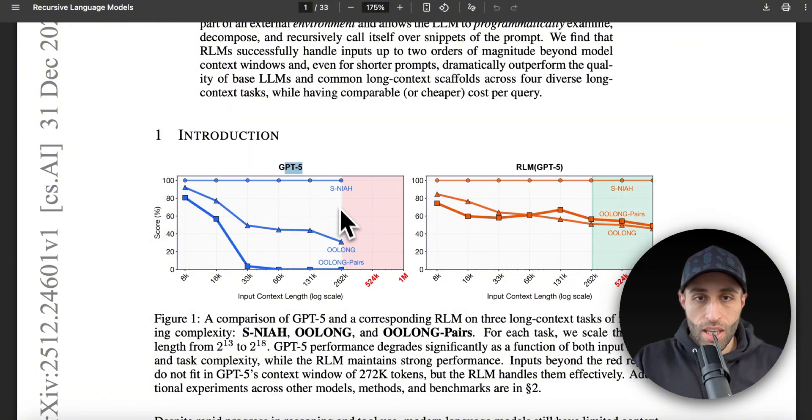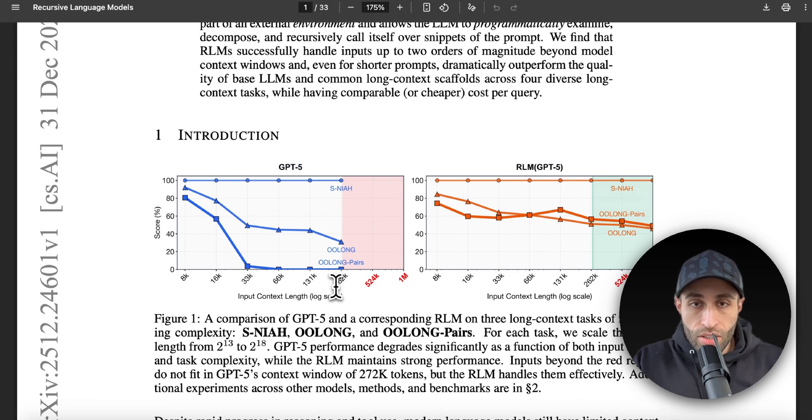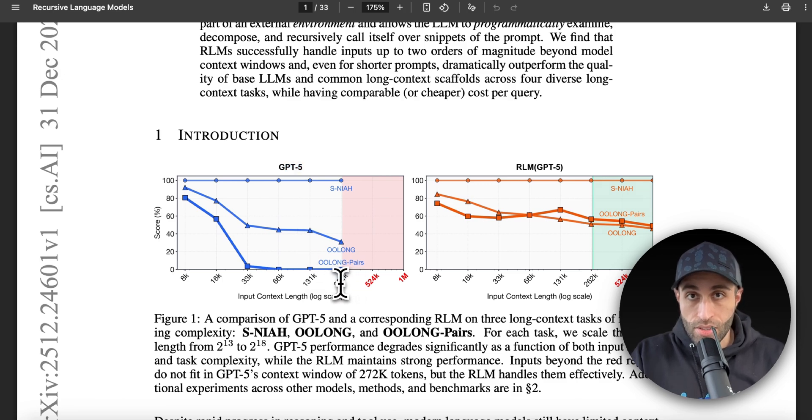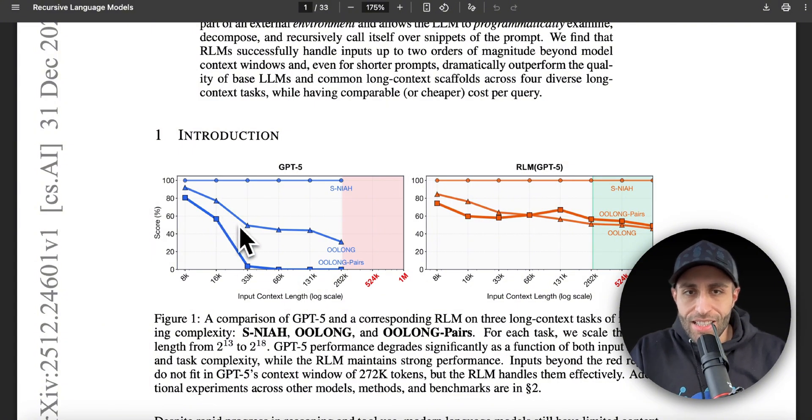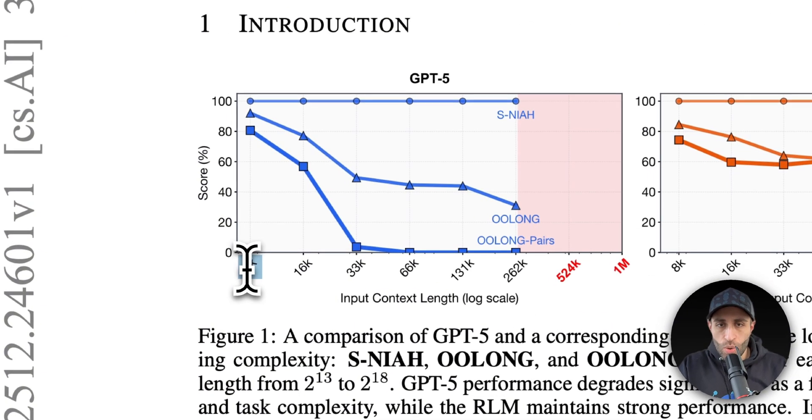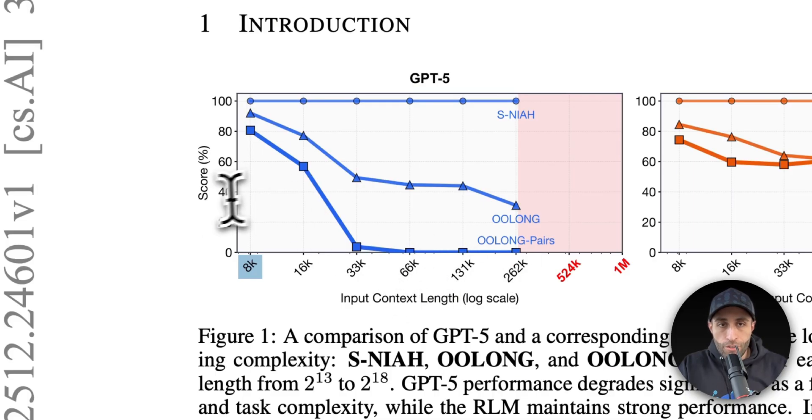So check this chart they're showcasing. When you're using GPT-5 as is with different use cases—different reasoning or coding tasks—you can see that first of all they cannot test the model with more than this amount of length because there's a context size limit. And second, as they are increasing this size from, let's say, 8k tokens all the way to 260k or 262k, the performance score is getting worse, and there's a significant drop after 33k tokens.